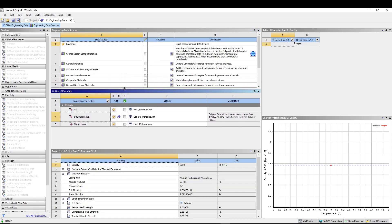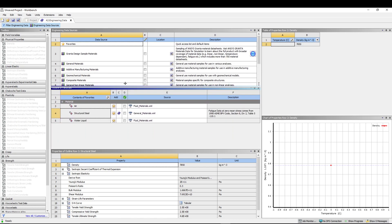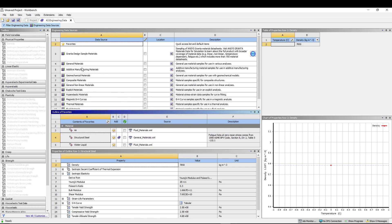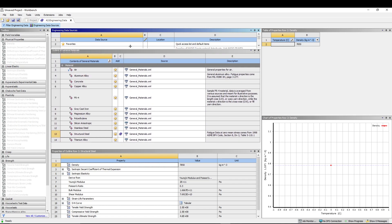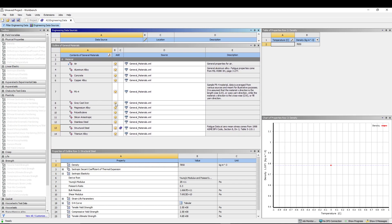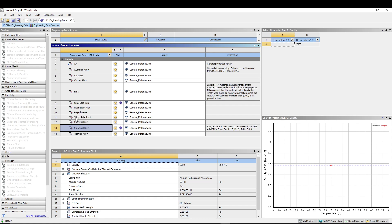Inside Engineering Data Sources, go to General Materials. There you can see Gray Cast Iron — come to column B and click the plus sign to add it. Do the same for Stainless Steel. Both materials are now added.